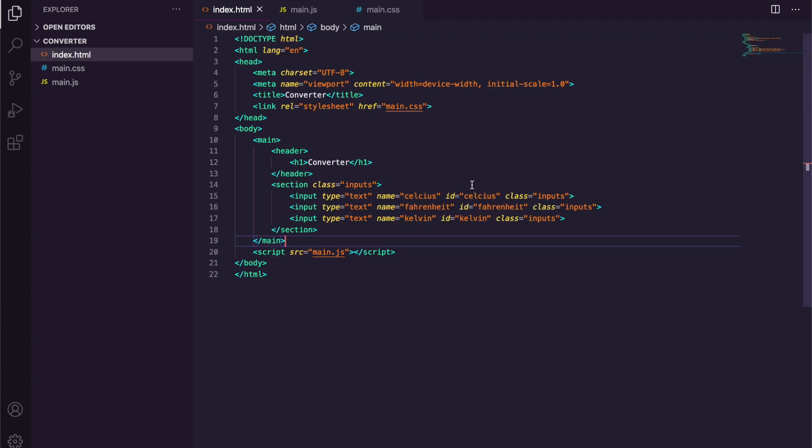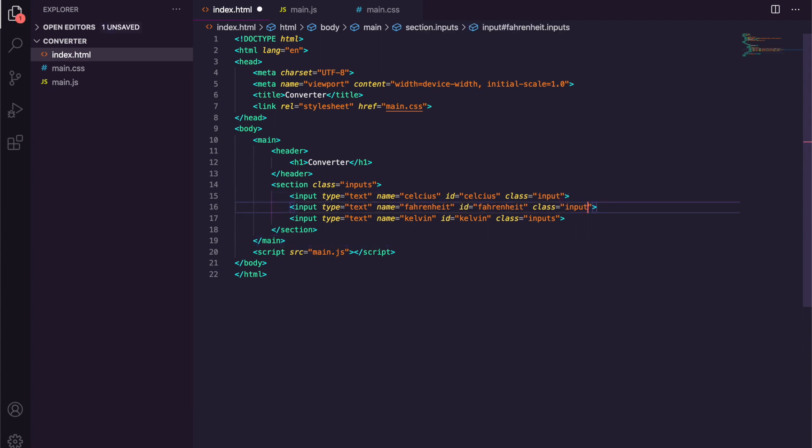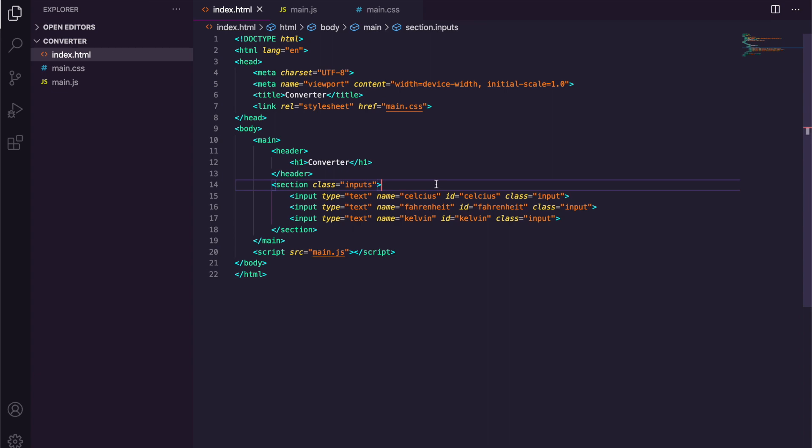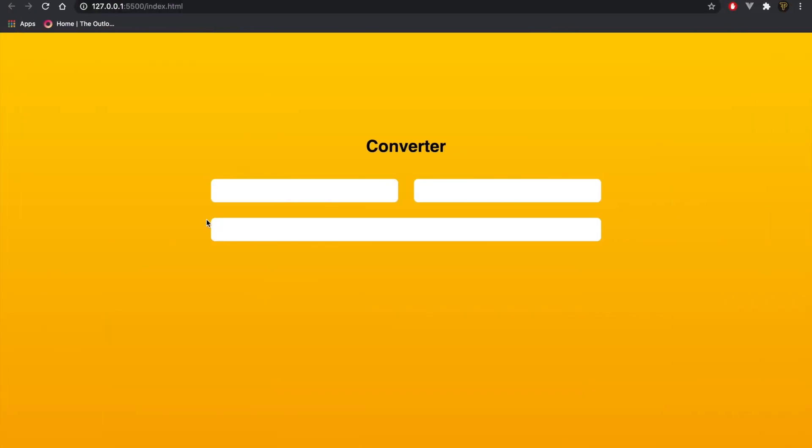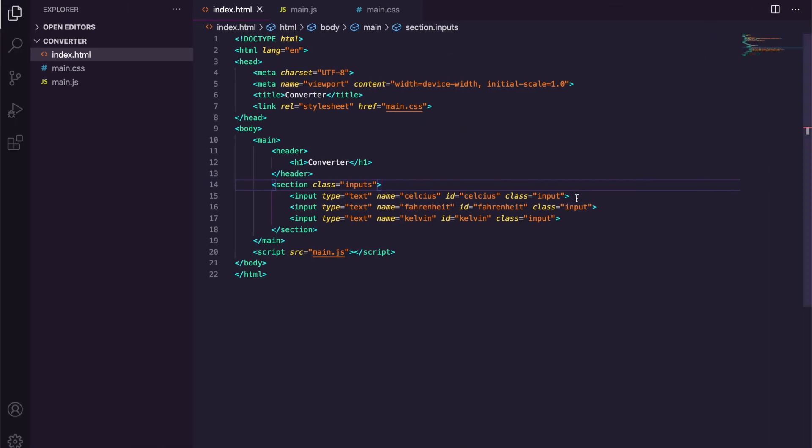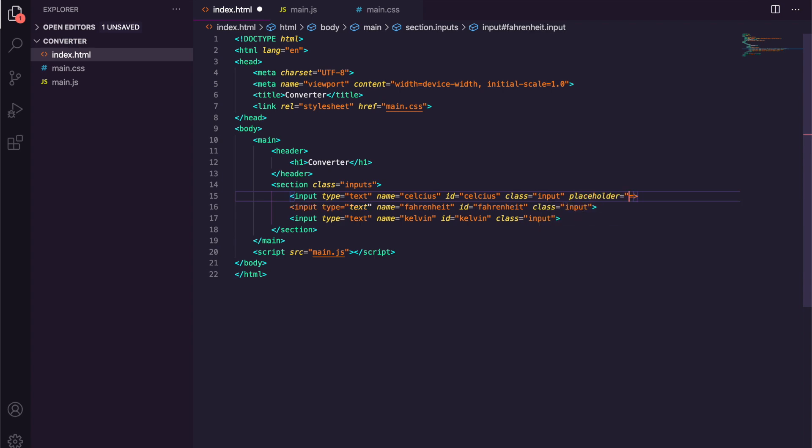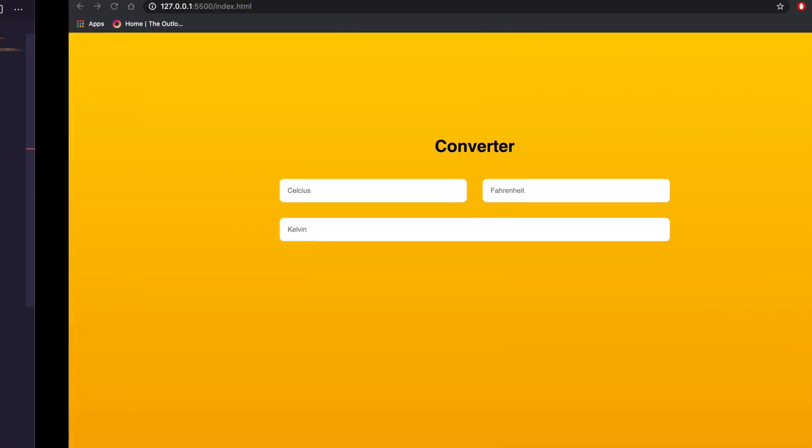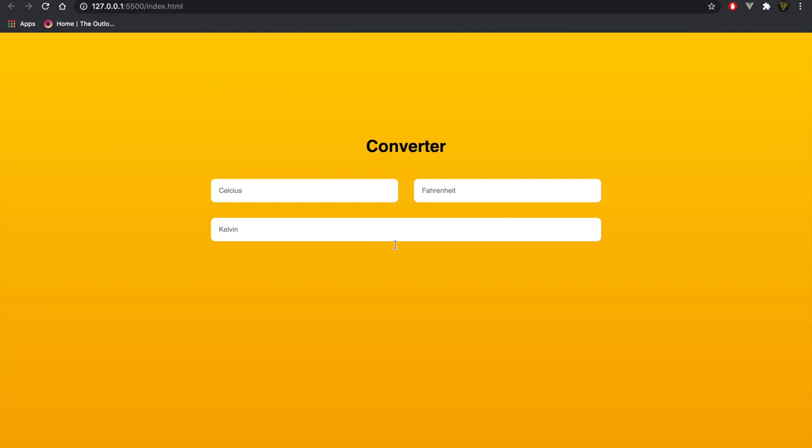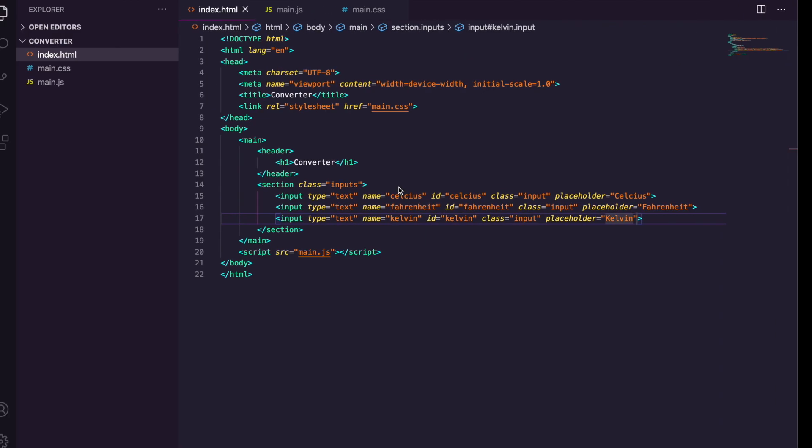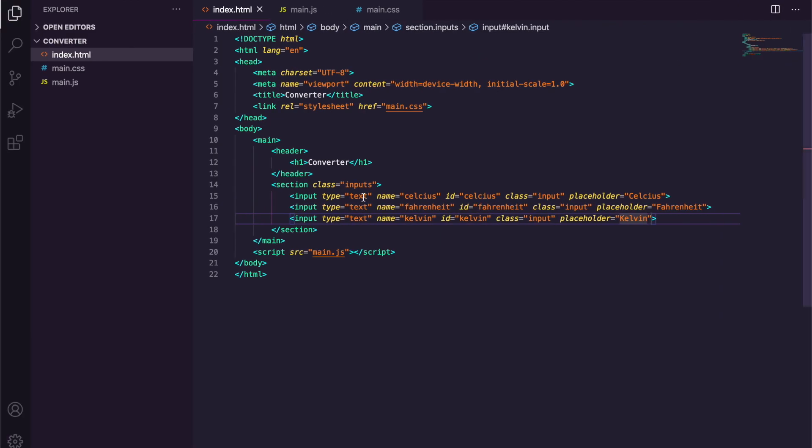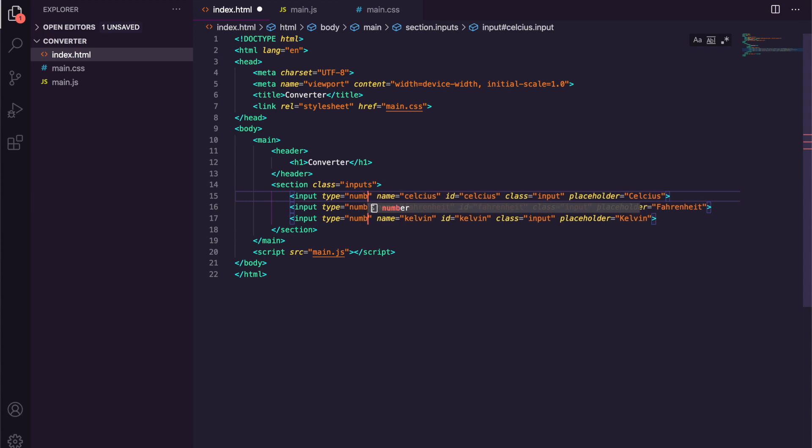Now the input seem not to be working because I accidentally named these inputs instead of input, because they are singular inputs. This one is the plural input, so if we go back there you go, so now we have it all here. We're going to add in a placeholder for these. Placeholder Celsius, placeholder Fahrenheit, and another placeholder which will be Kelvin.